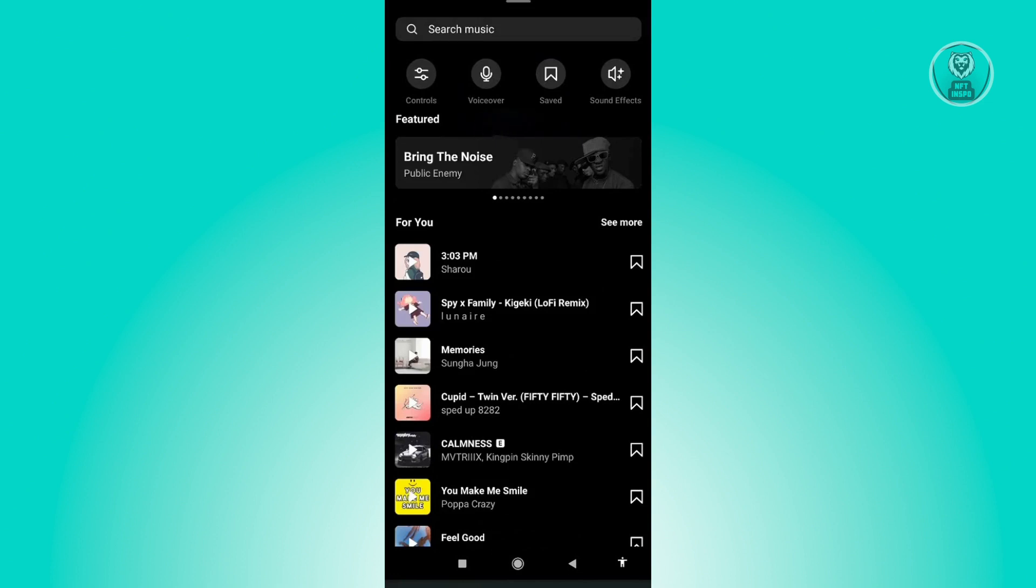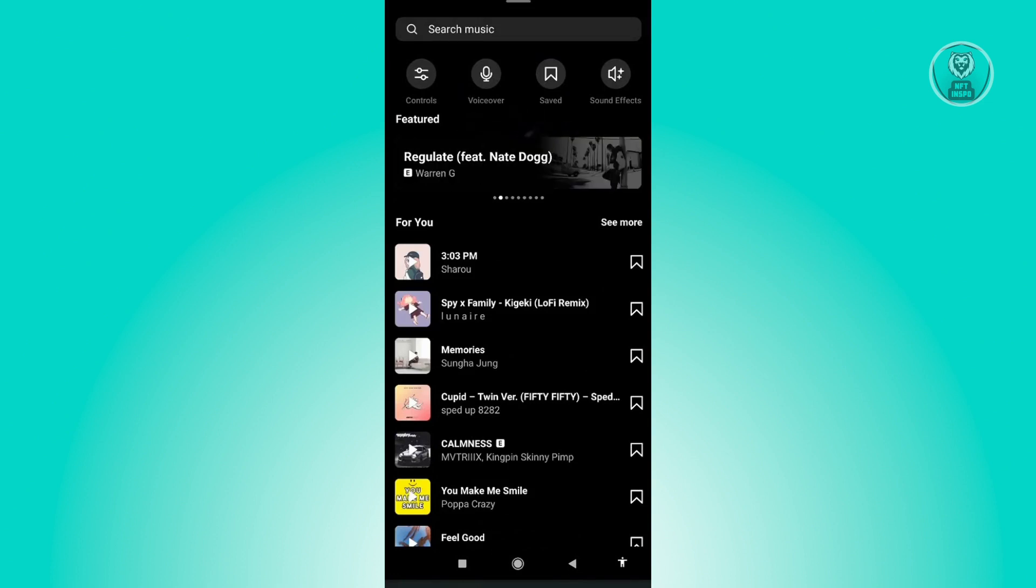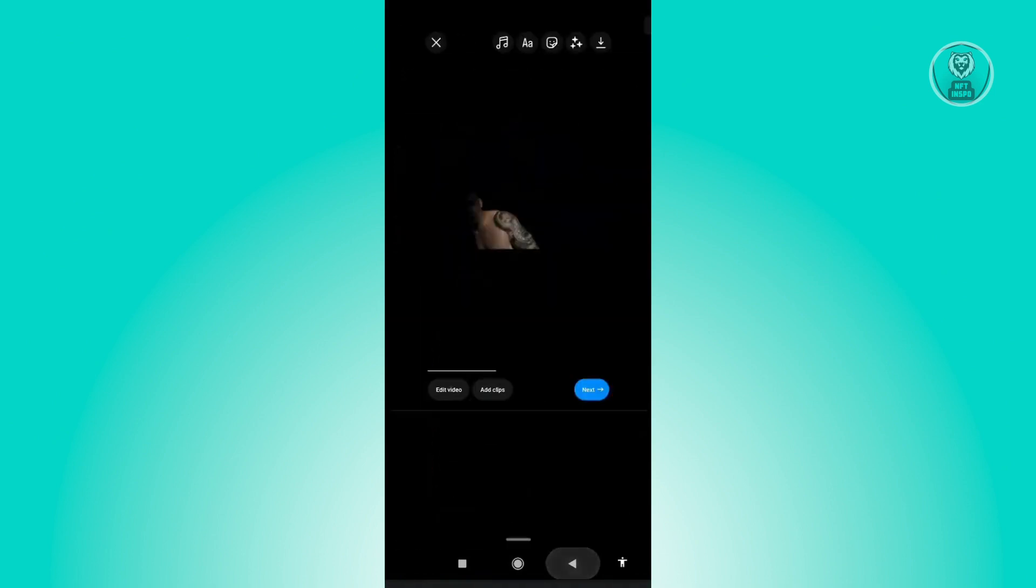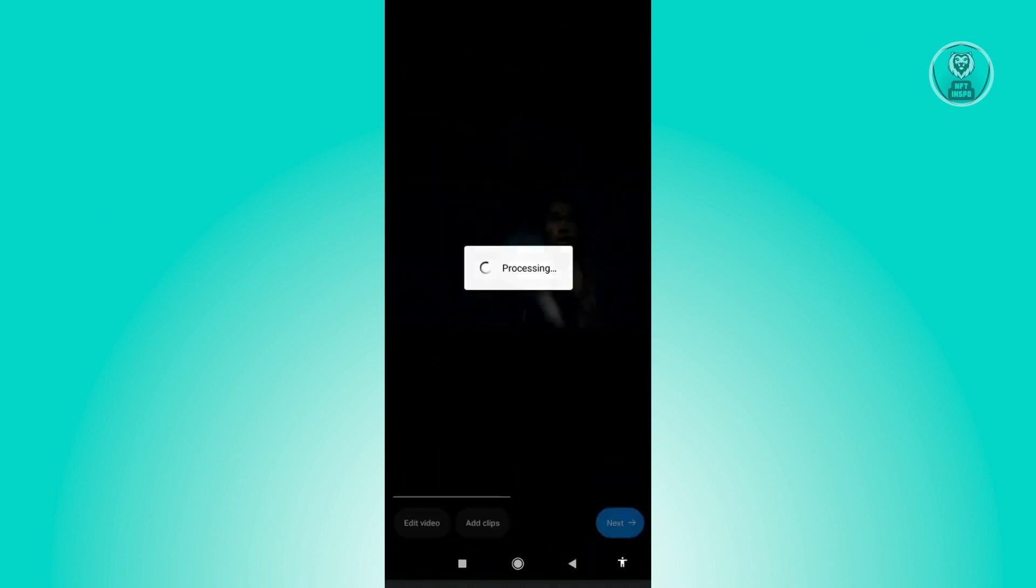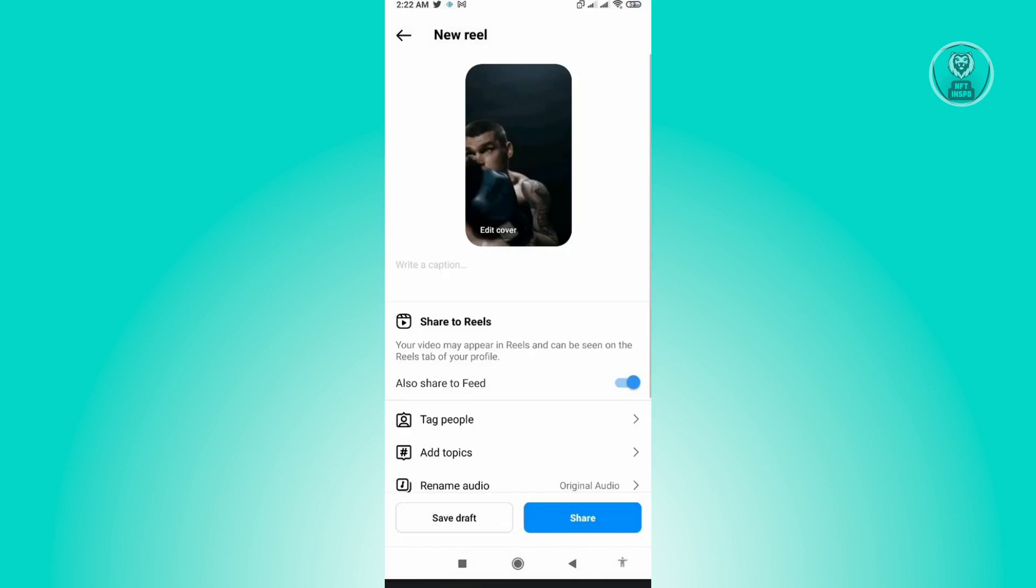From here you could add the music that you want to use, or you could just continue with the edit for this specific Reel. So let's just go back. And from here click on Next, and you could now proceed on sending or posting this Reel onto your account.